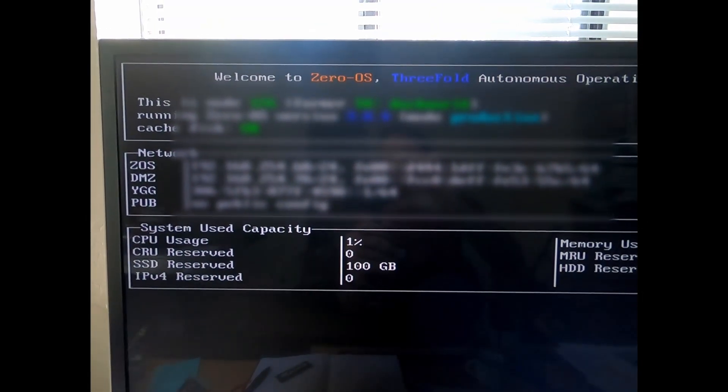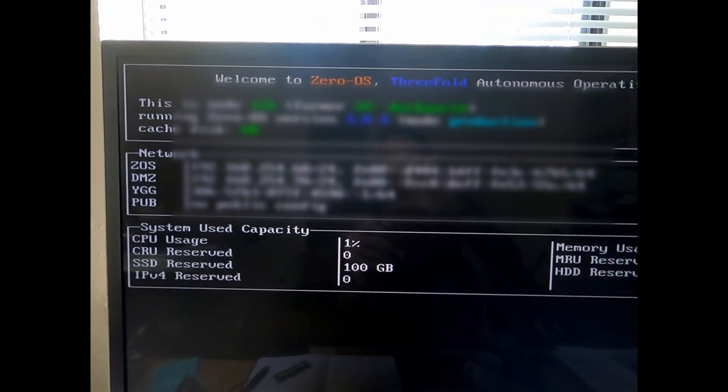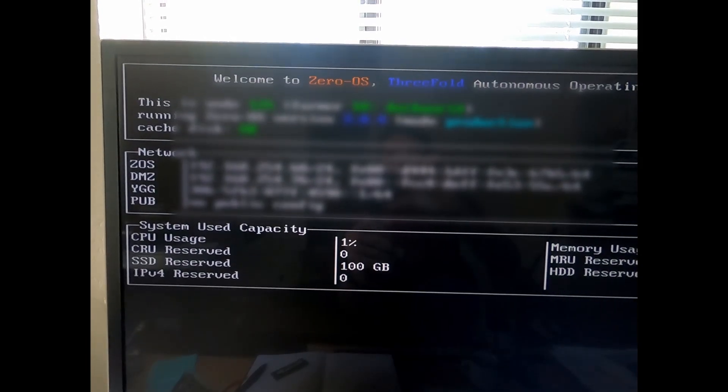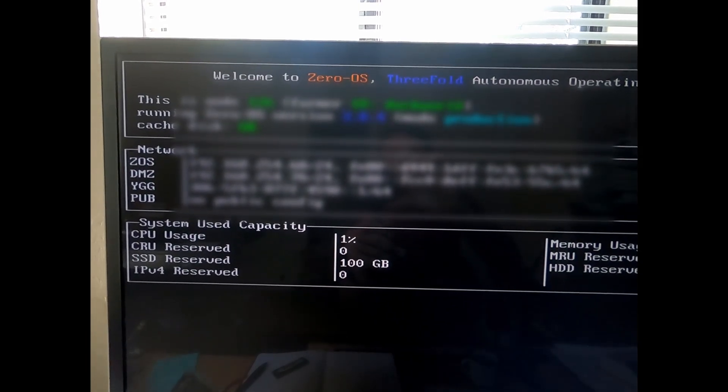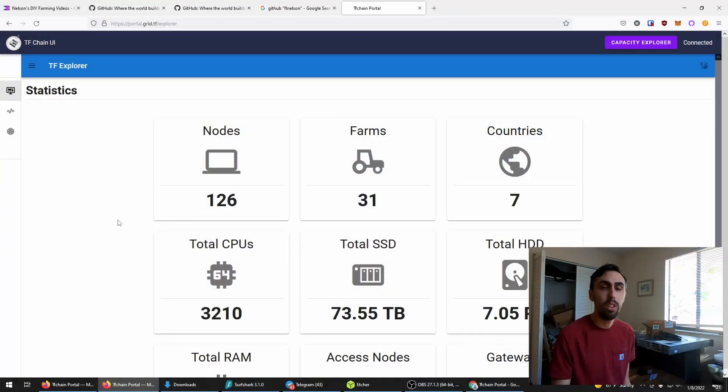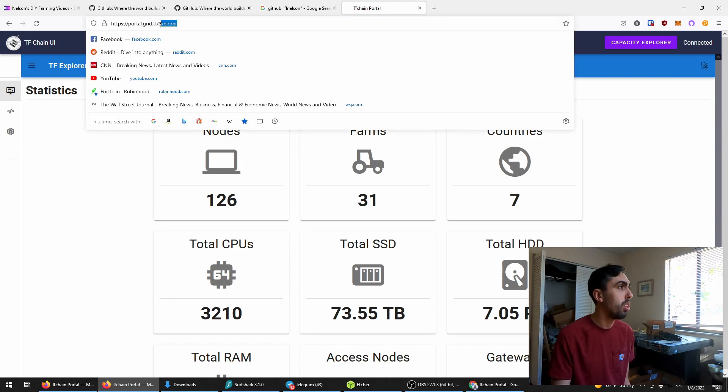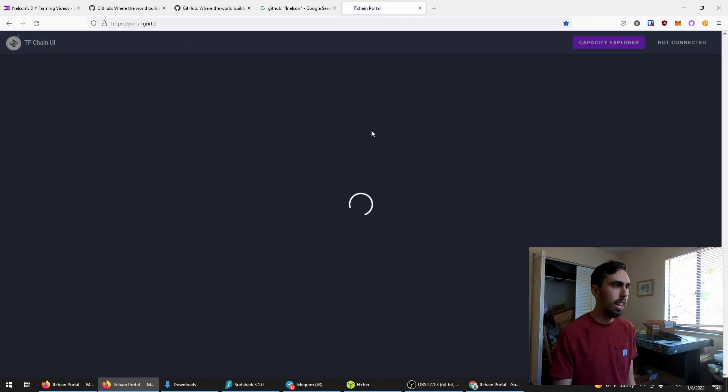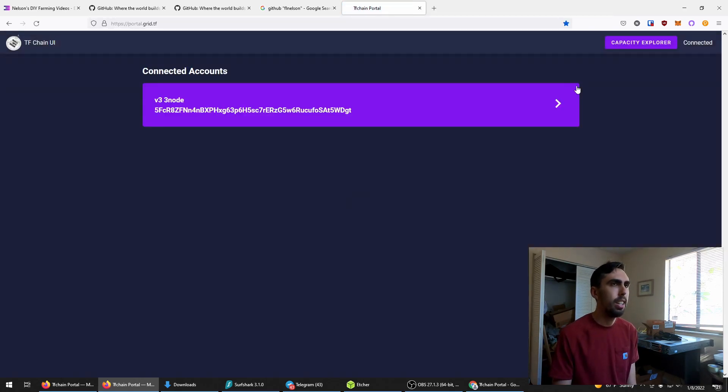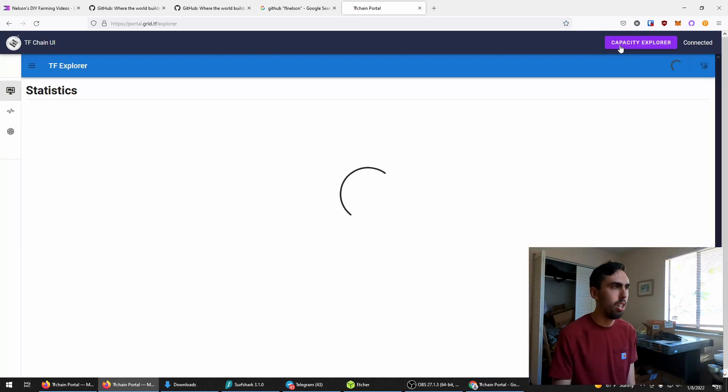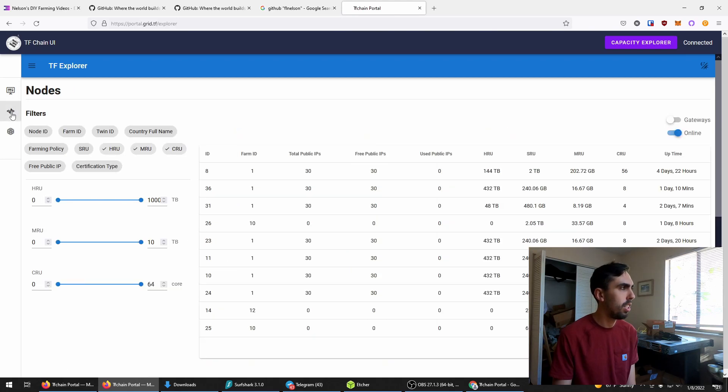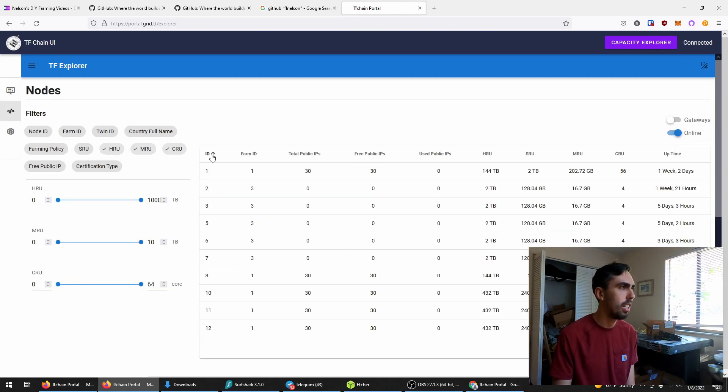Here we are all set up and we should show up on the Explorer now. Once you're installed, head back over to the portal and click Capacity Explorer, go over to the second tab here, sort by farm ID, no, ID.